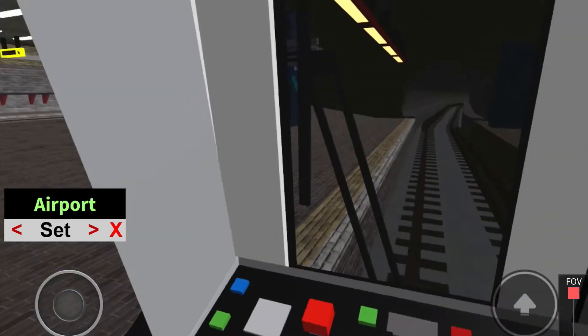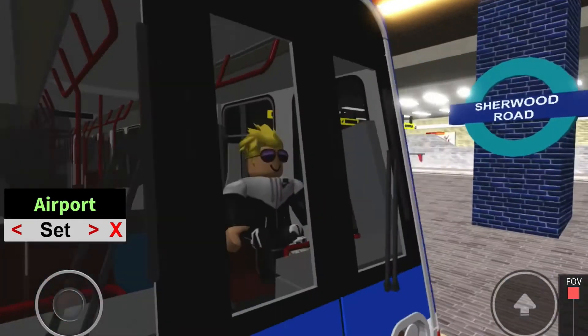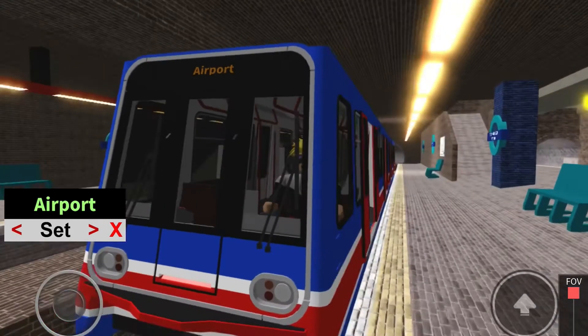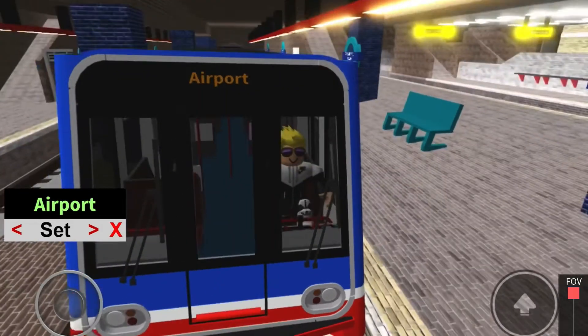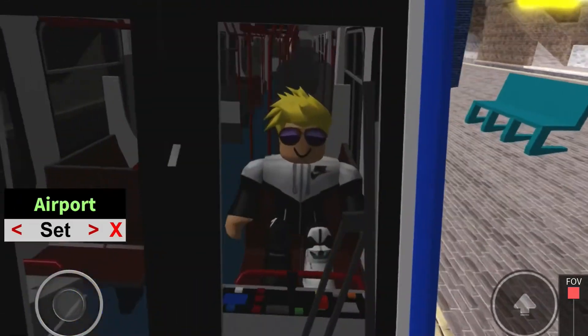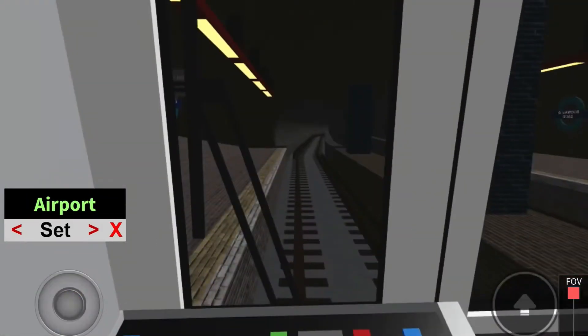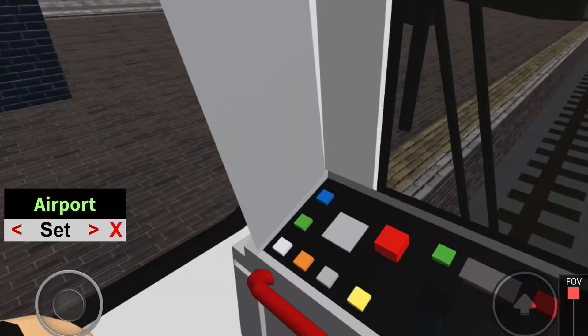This is Sherwood Road, change for the Bartzapway and trams to Broadgate. This tram terminates at Somerset Airport.